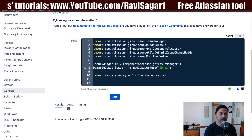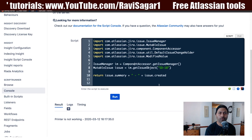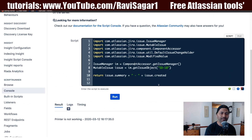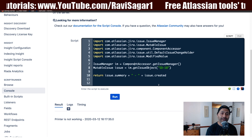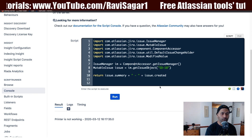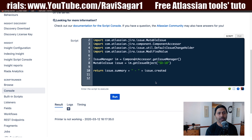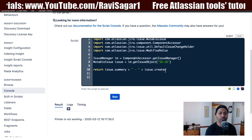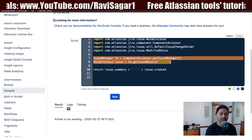So if you have to concatenate the issue summary and the created date, you can of course use Script Runner for Jira, and for doing that you first need to fetch the issue.